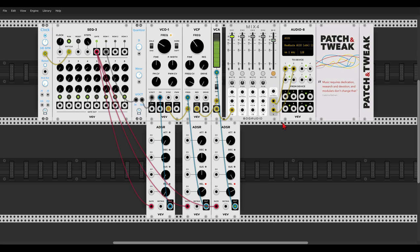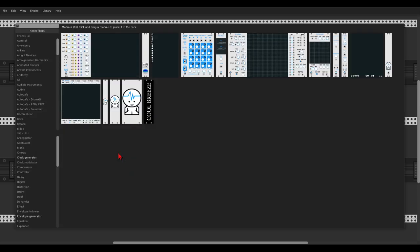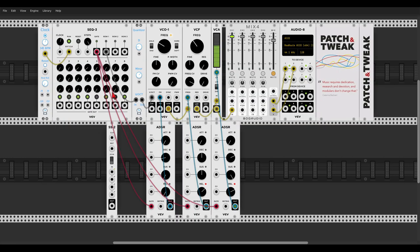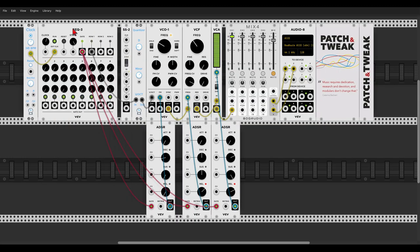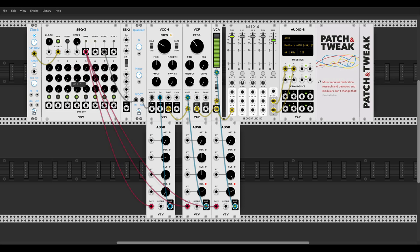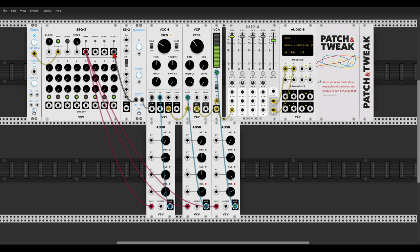And what we will do now, we will add some variation in pitch with using a sequential switch, and we will use the one from VCV, which will look like this. I will just put it after the sequencer. So we can send up to four different signals to one destination, while switching sequentially between those signals. So let's set the other two rows of the sequencer.